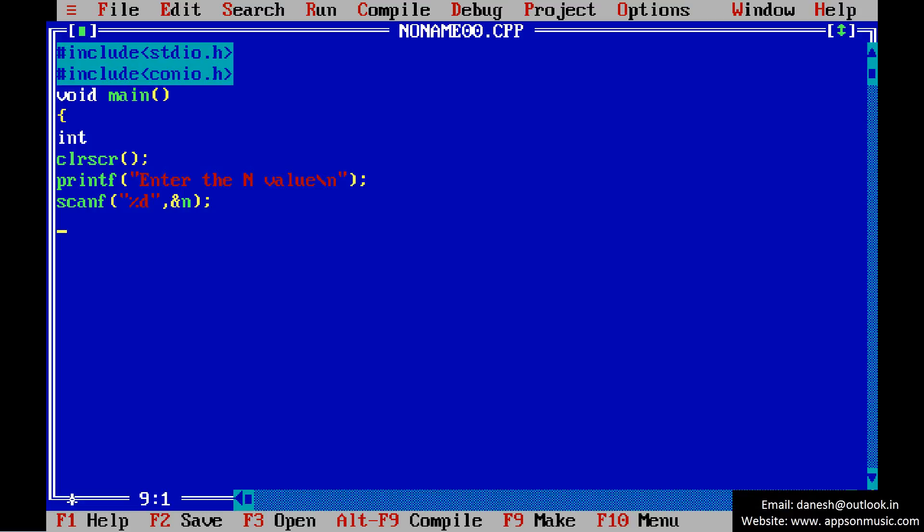Write the code: for i equals 1, i less than or equal to n, i plus plus. Continue to write the braces because there's only a single statement in the for loop.